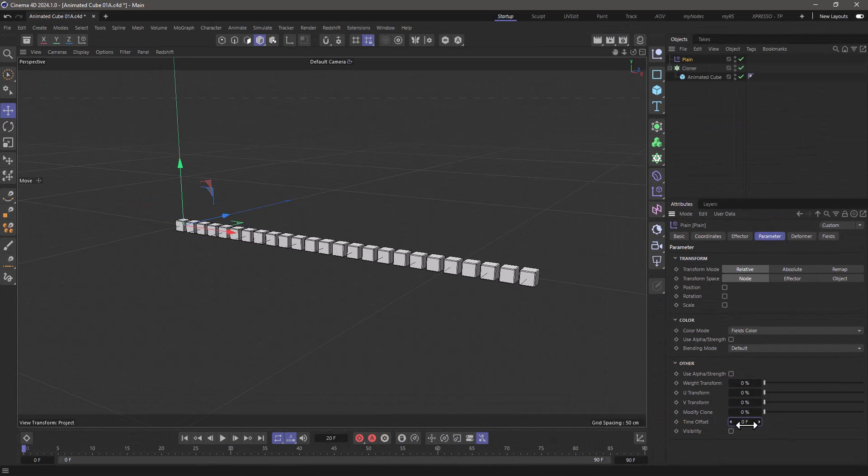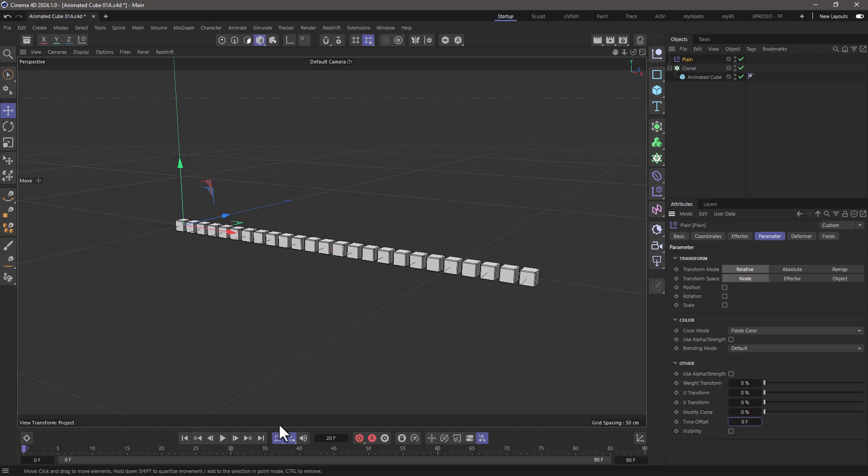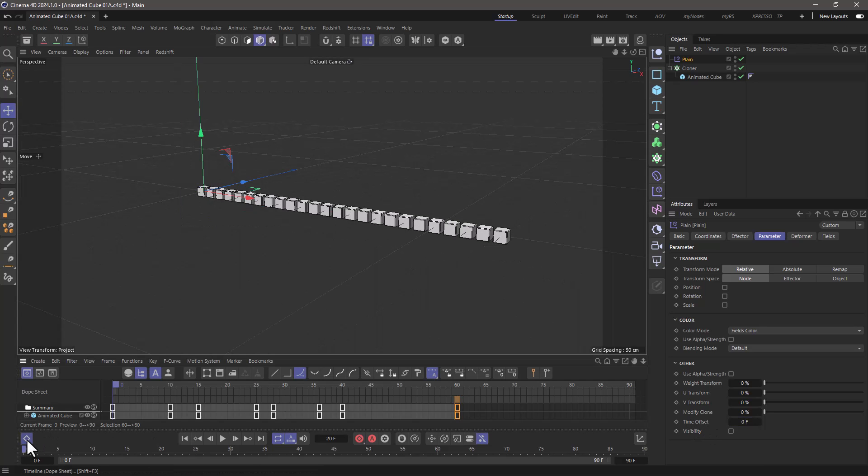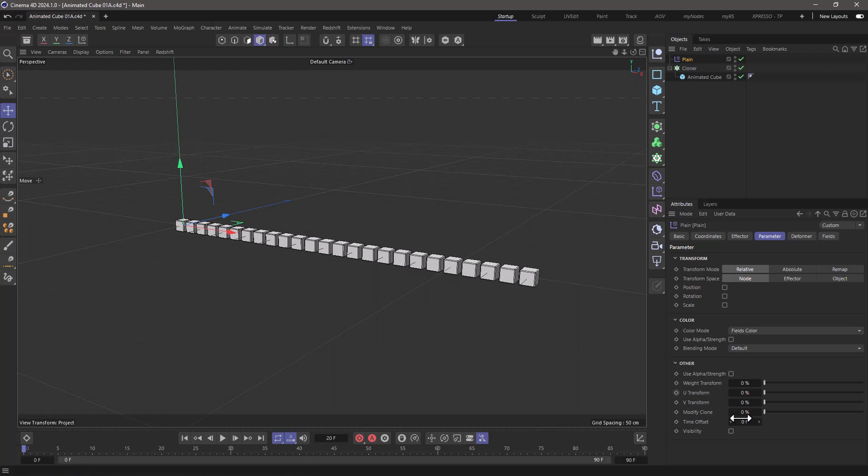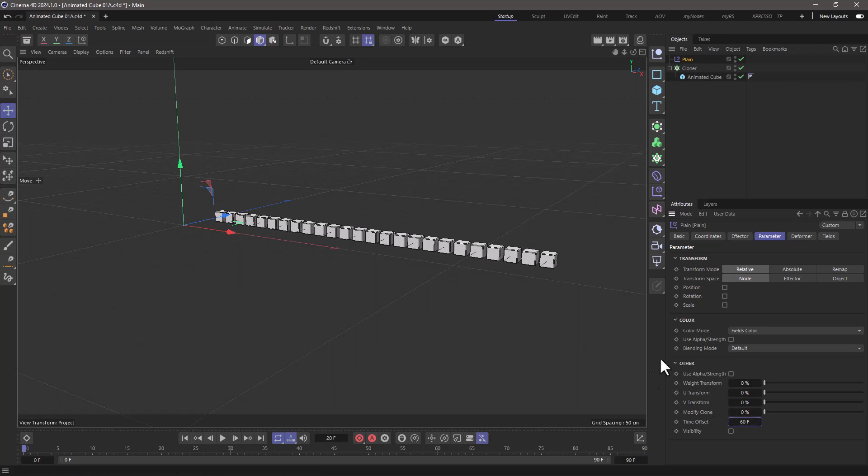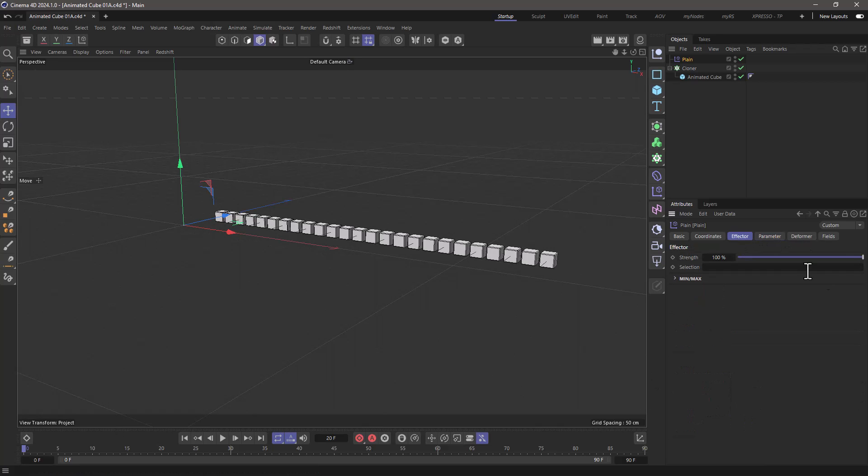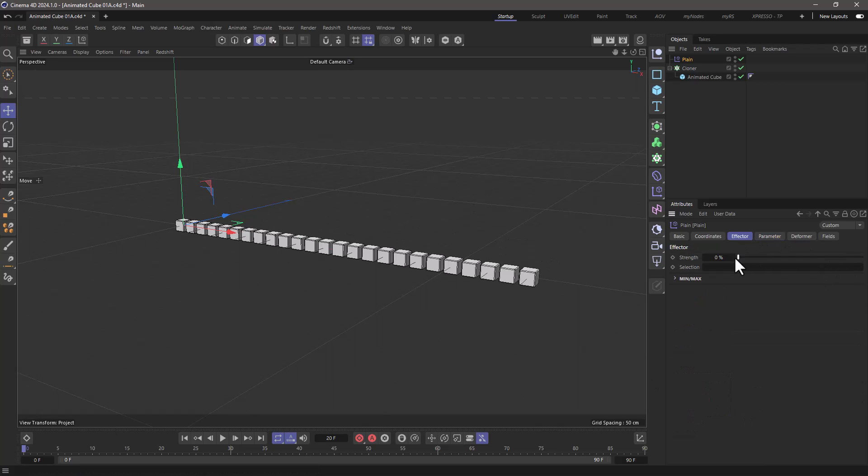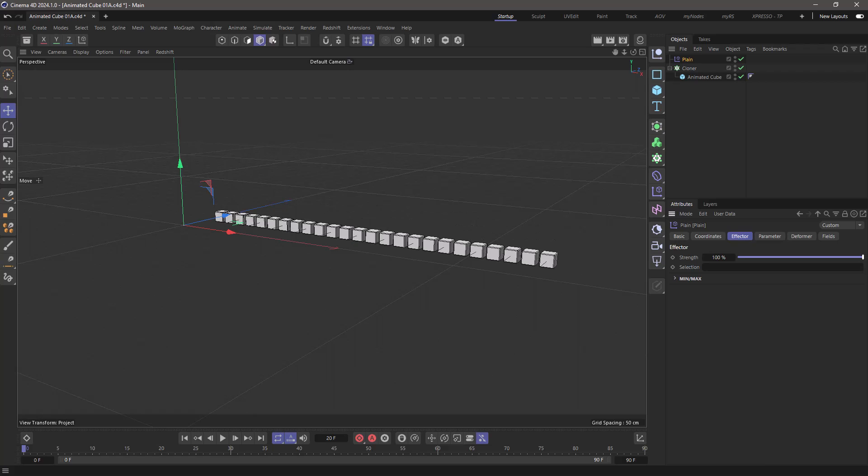Well tell the time offset to be the maximum frame number in your animation which is 60, and now the strength of the effector from 0 to 1 will control the full effect of those 60 frames.